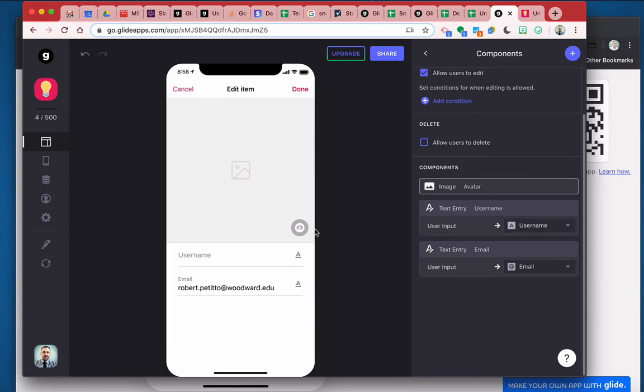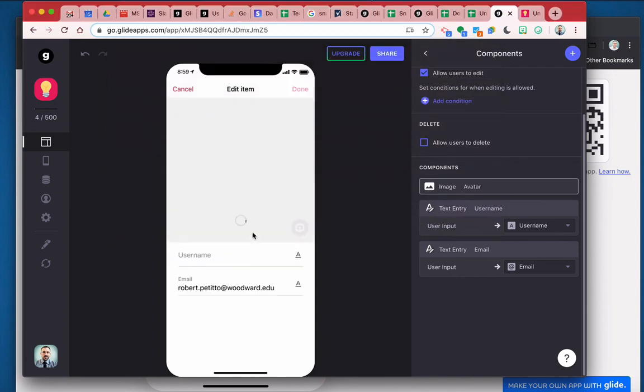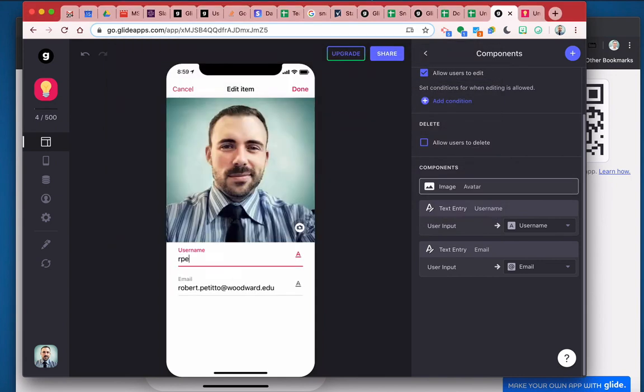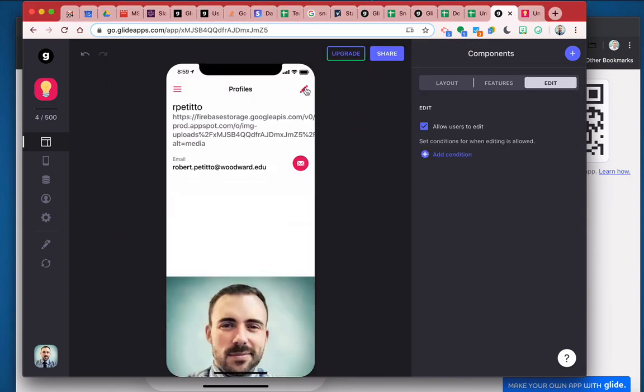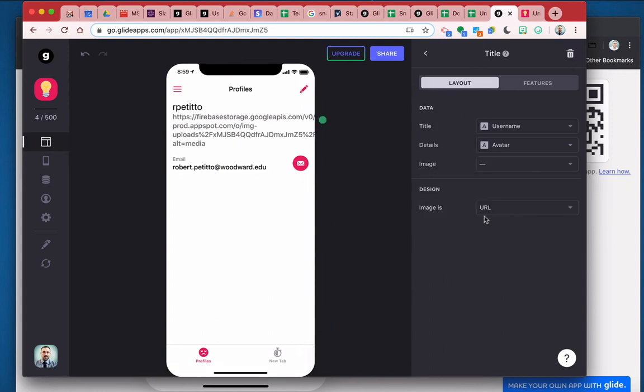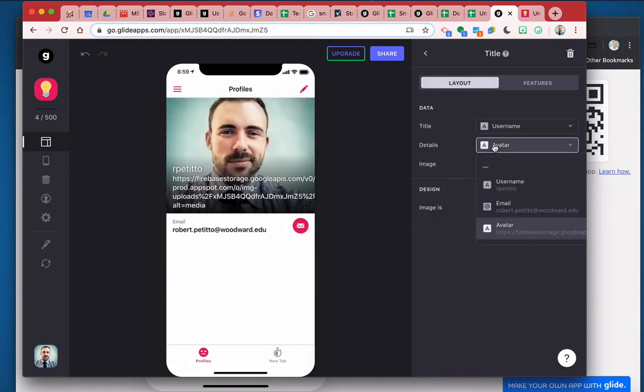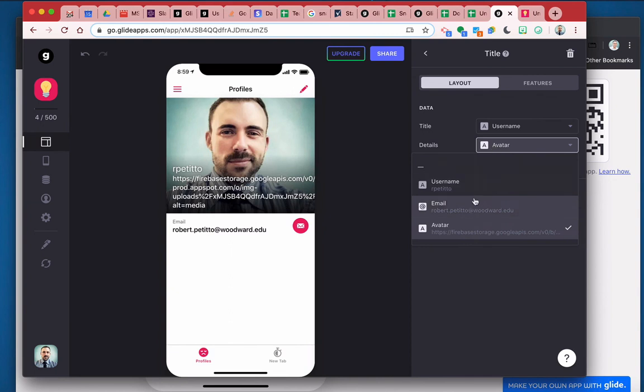All right. So now if I want to add in my avatar, I can just add in an image here. And just give myself a username. And done. And we can adjust this title to show the avatar and the details.